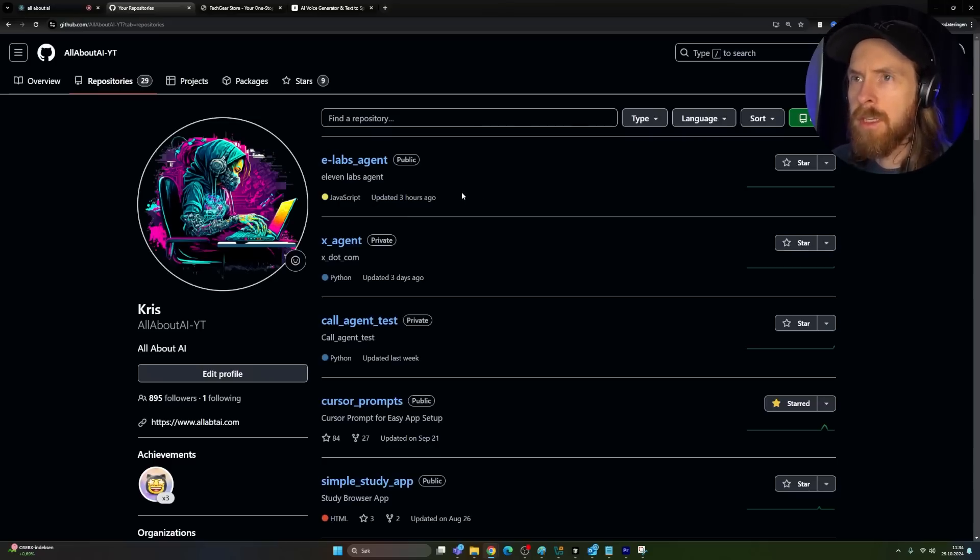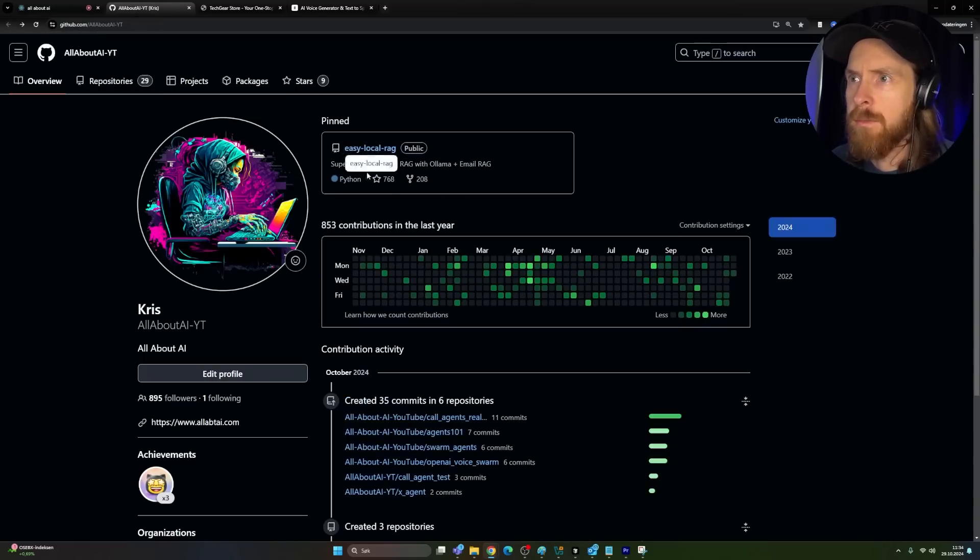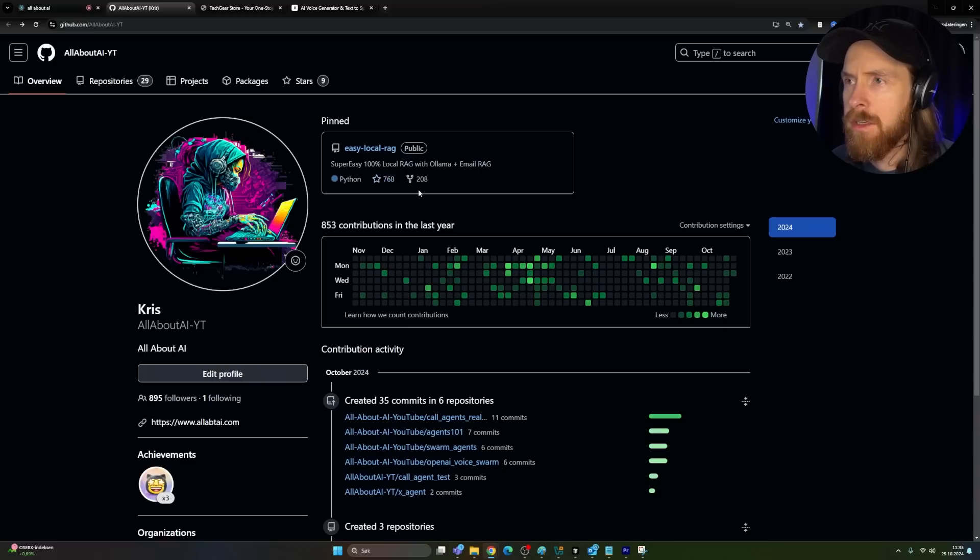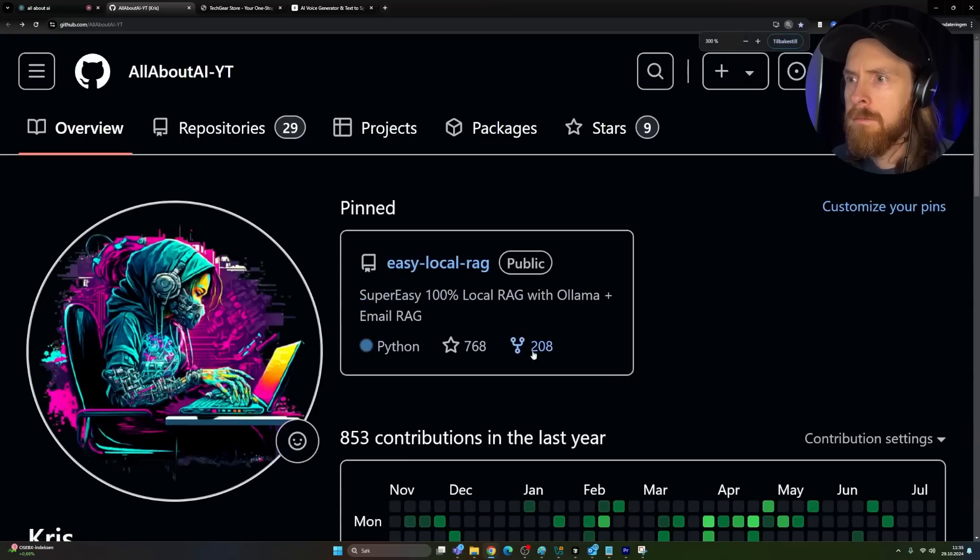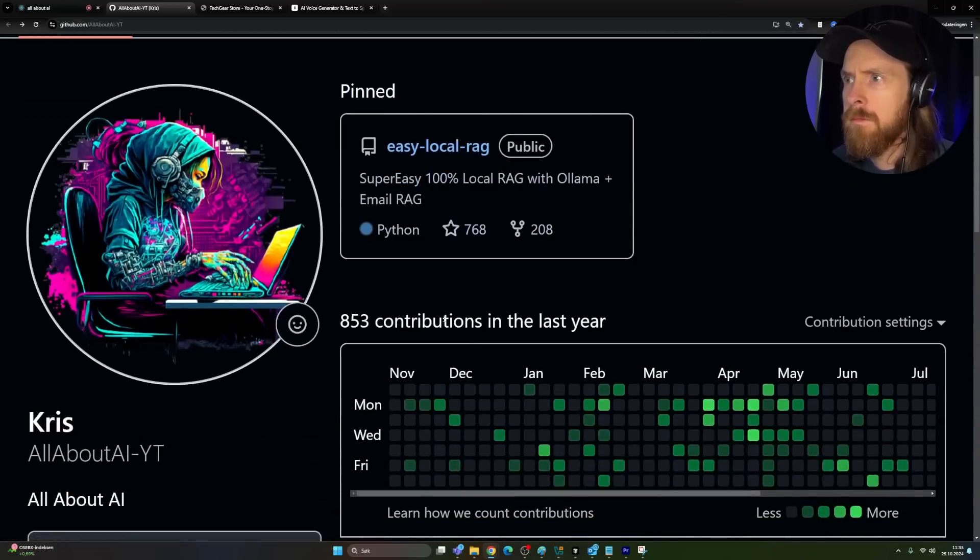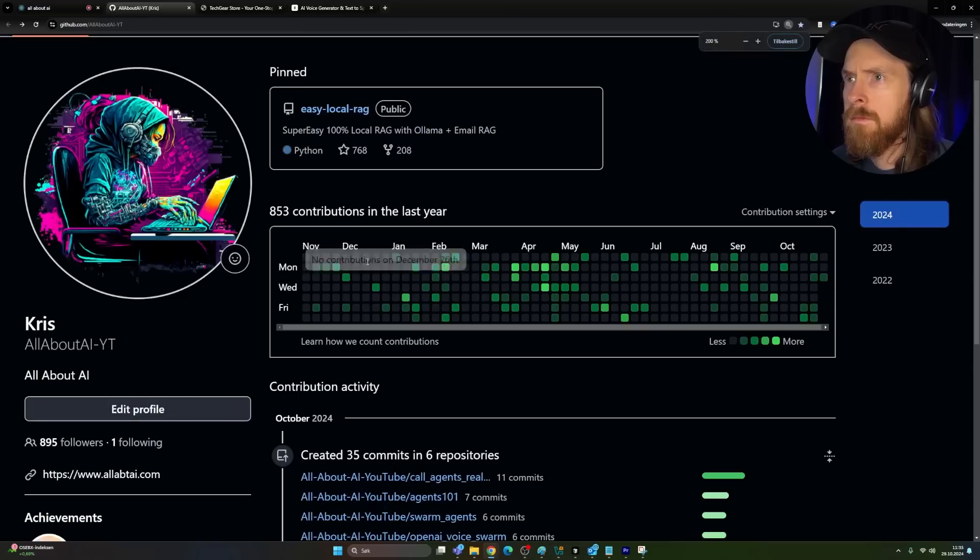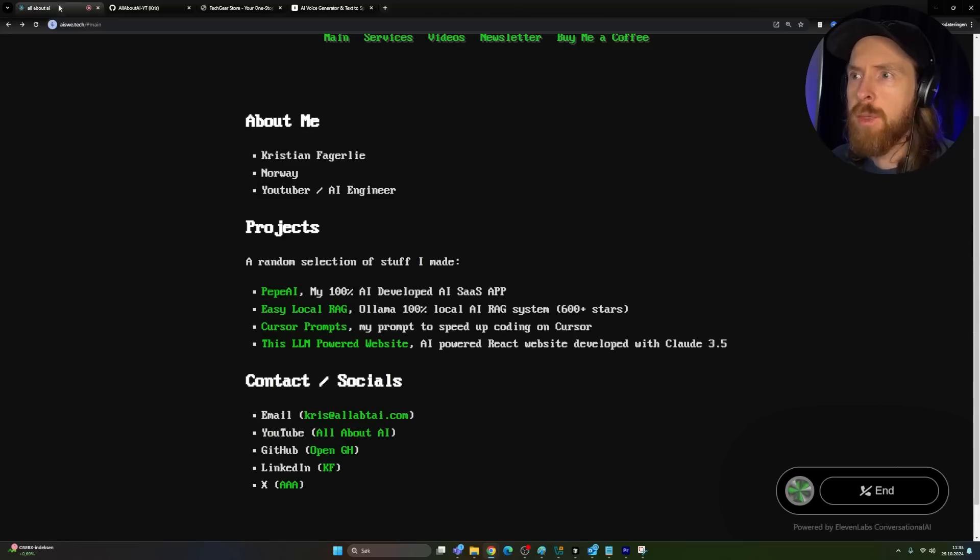My latest repo is called a labs agent. It's an 11 labs agent and is written in JavaScript. Okay, that's pretty cool. You also have this easy local rag something that is pretty popular. How many stars? The easy local rag repo has 767 stars. It's a super easy local rag setup using llama and email rag. It's written in Python. Okay, that's pretty cool.